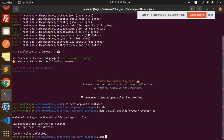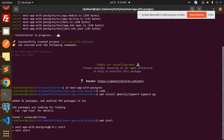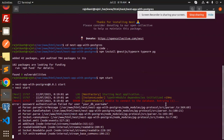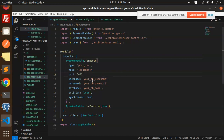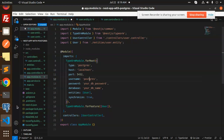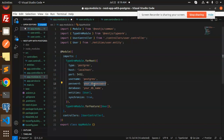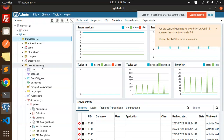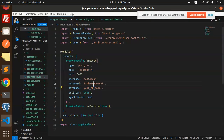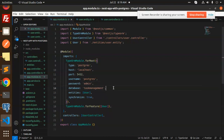Let's run 'npm start' and check. One thing we haven't configured yet is the database. Let's configure that in app.module.ts. The Postgres username is 'postgres', the database name is 'task-management', and the password is 'admin'. Let's try to connect.